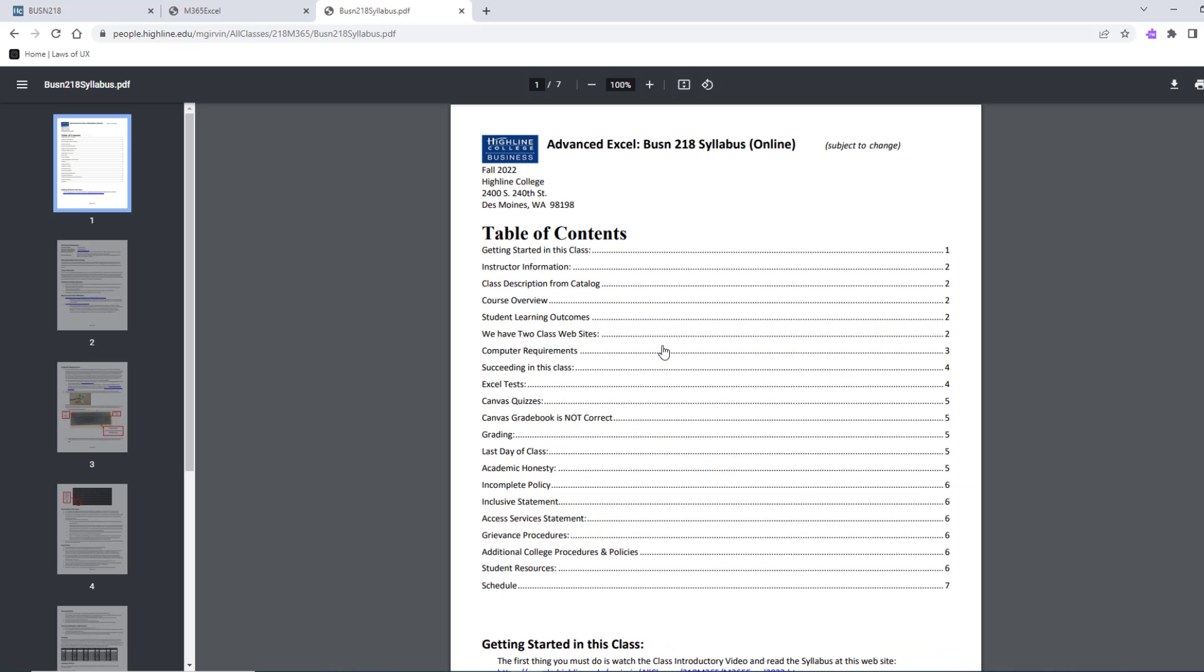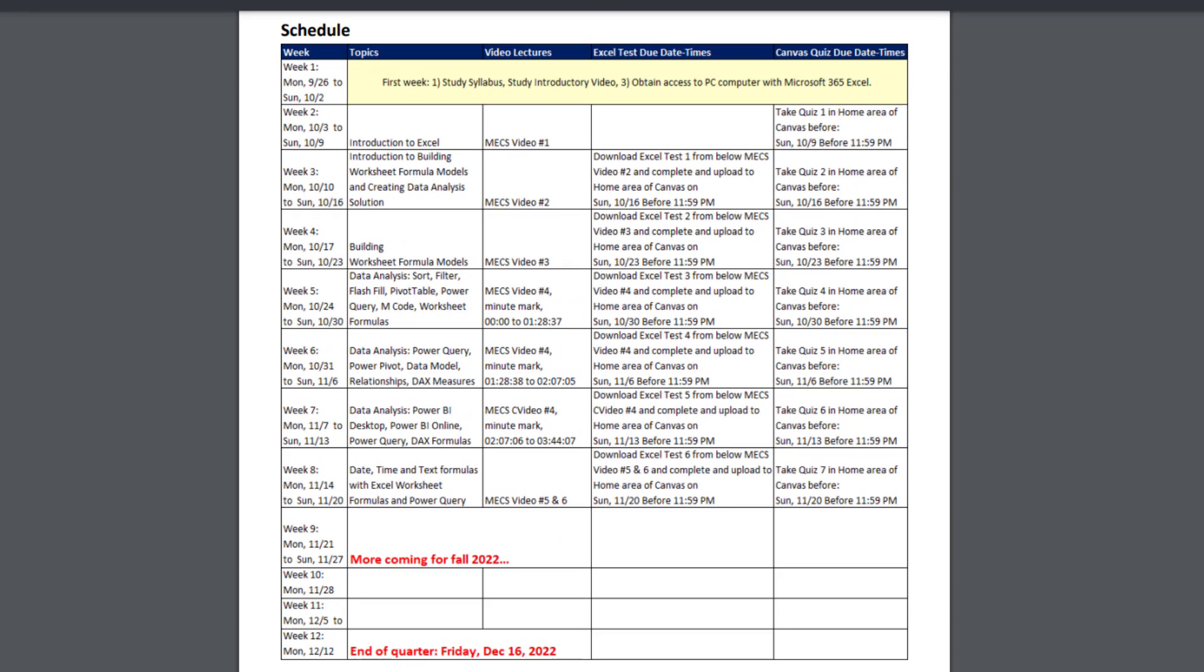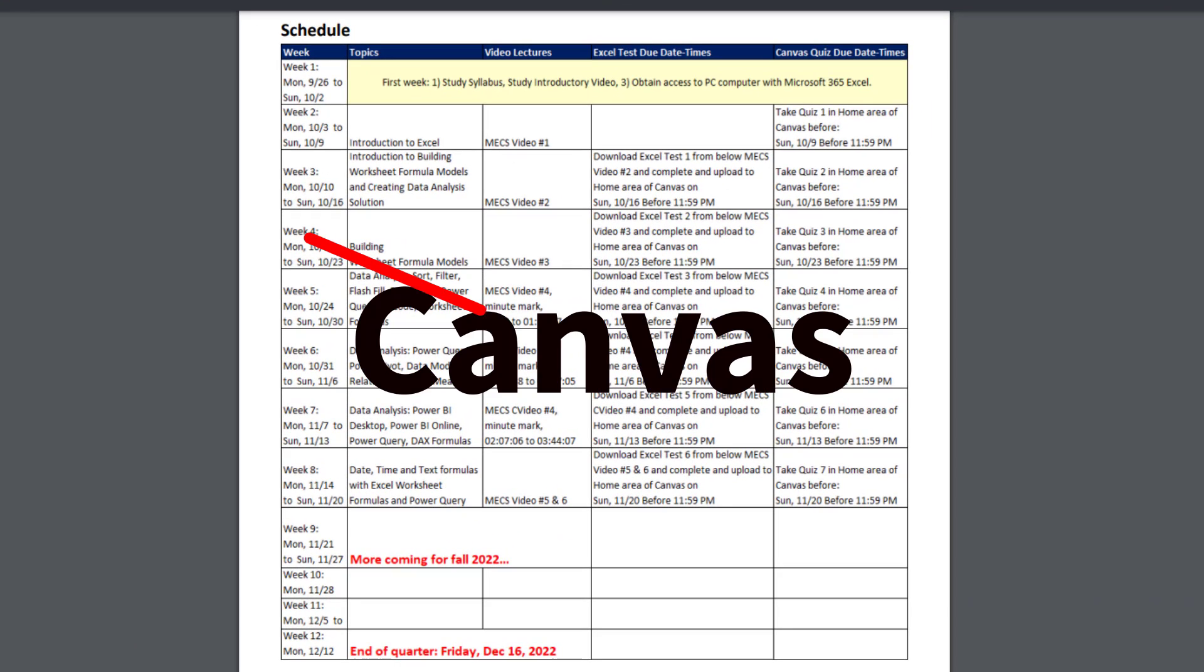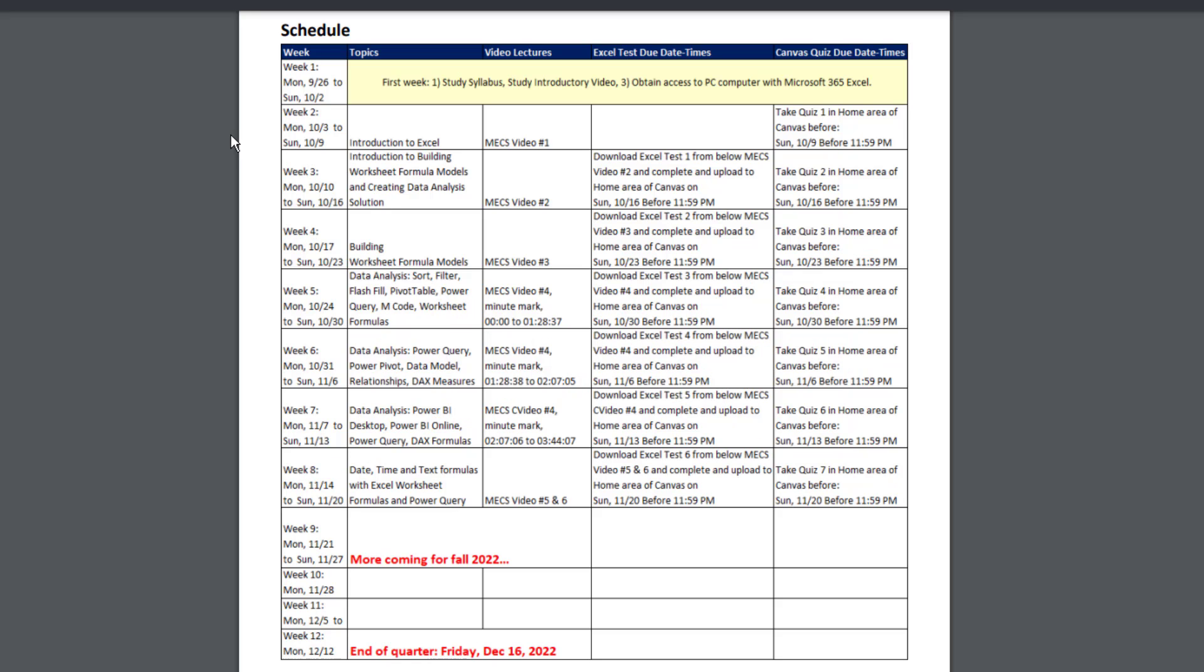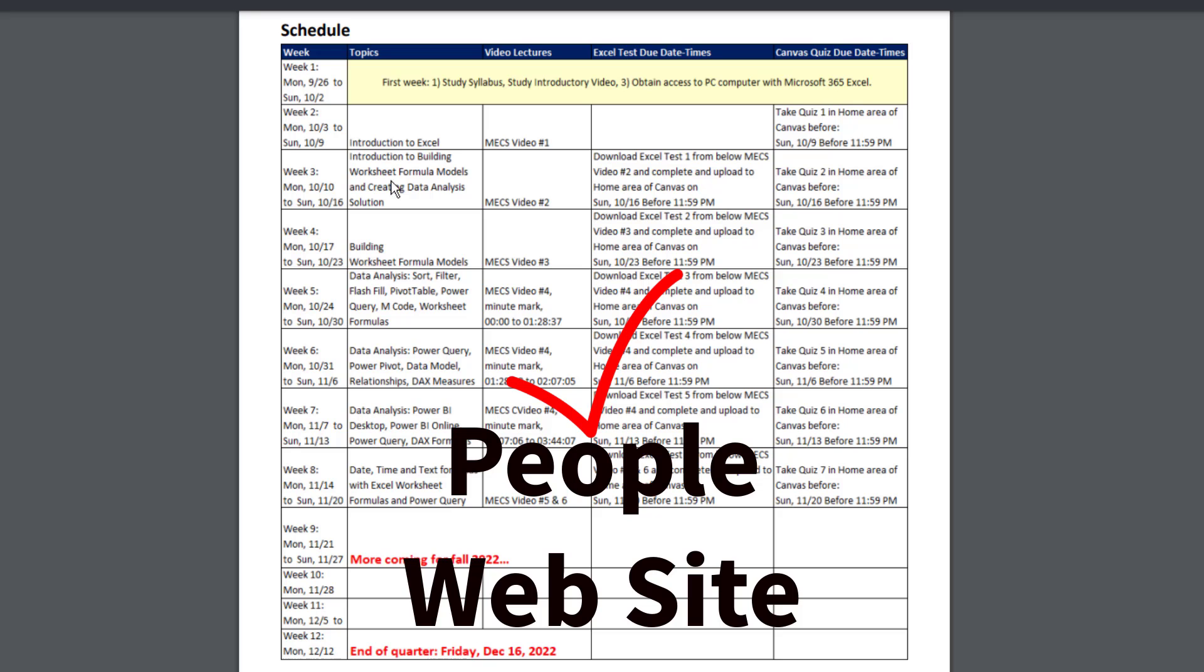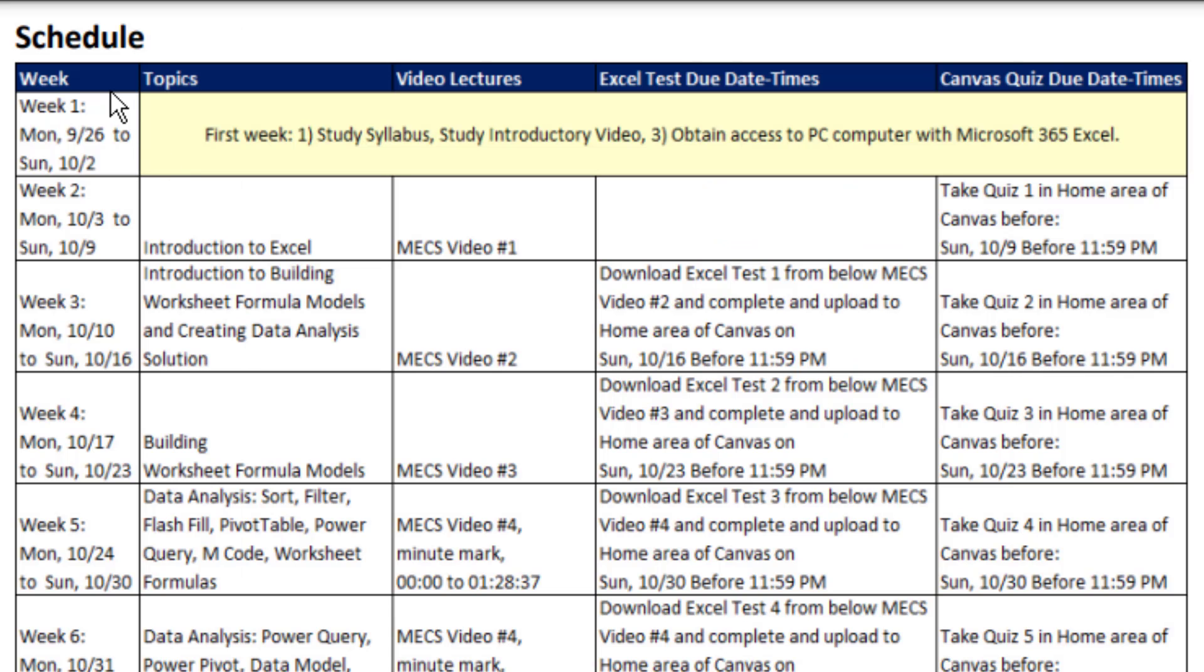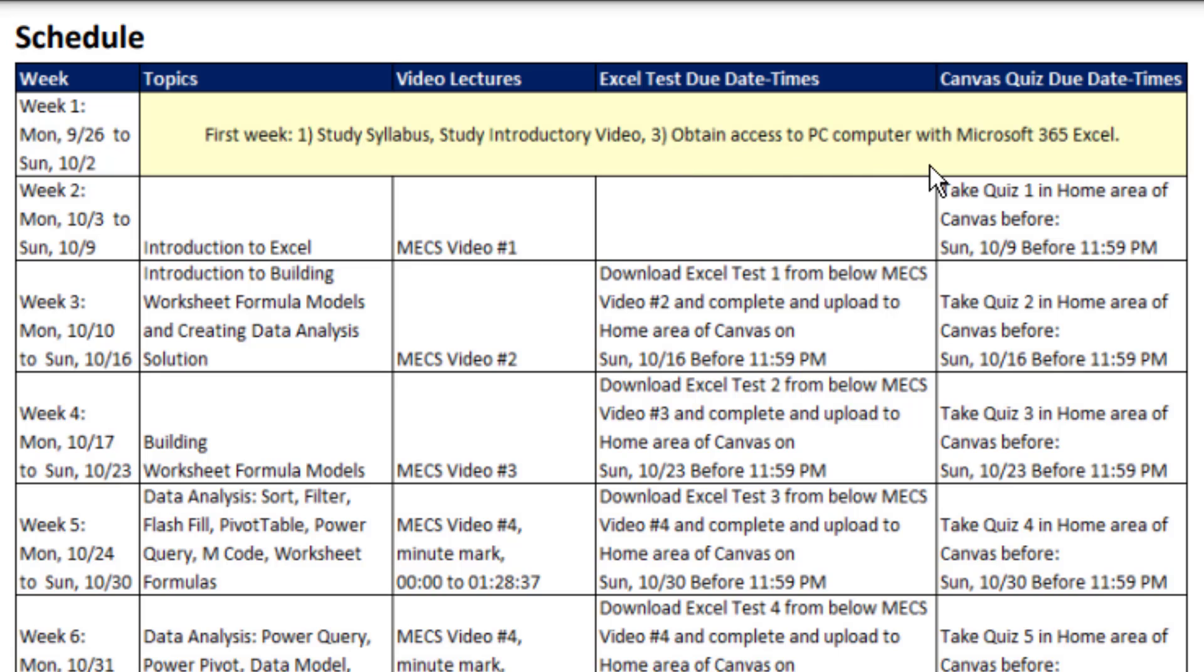Next, I want to talk about the most important part of this whole syllabus. Notice we're at the People website. I'm in the table of contents. I'm going to click schedule. This is the schedule for our class. It is not in Canvas. That means if you want to check out what you're doing for each week, you got to come over to the People website and check out the schedule. Now for week one, all you have to do is study the syllabus, study this introductory video, and obtain access to a PC computer with Microsoft 365 Excel. That means you have a whole week to get the correct computer. So when we start on October 3rd, you're ready to go.